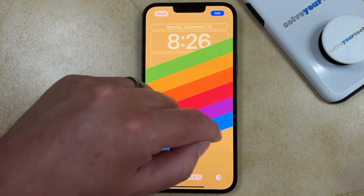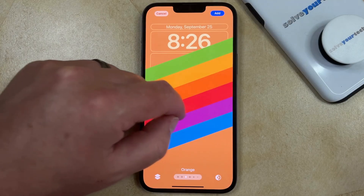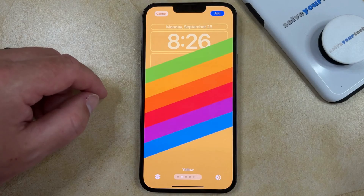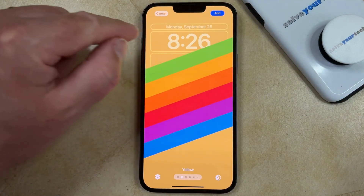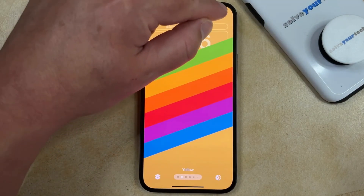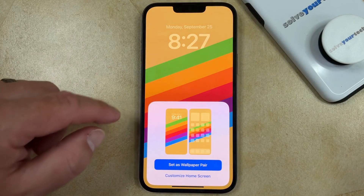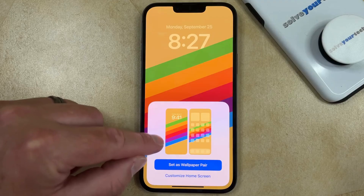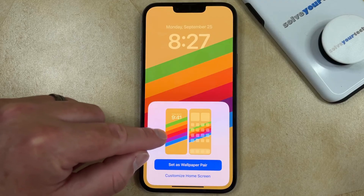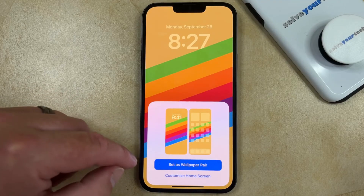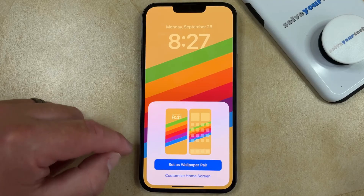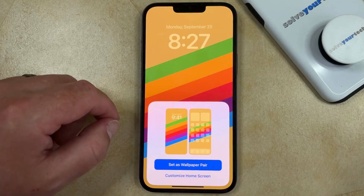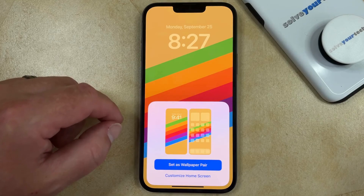If you swipe left and right on some of the wallpaper options you can change the colors. Once everything is done you can touch the Add button at the top right corner of the screen, and then you can choose to set as wallpaper pair, which is going to set this wallpaper as both the lock screen and the home screen. Or if you wanted to use something different for the home screen you could tap Customize Home Screen and then you'd be taken to another similar customization screen.